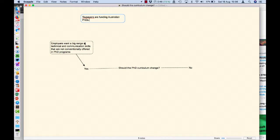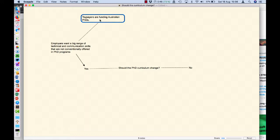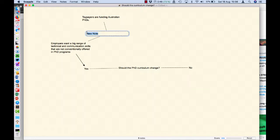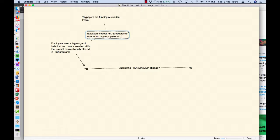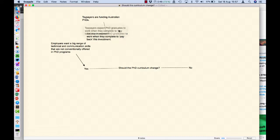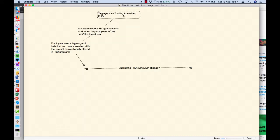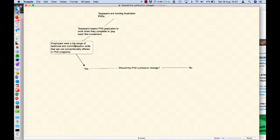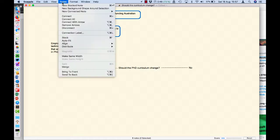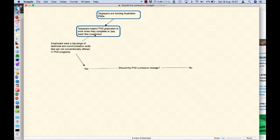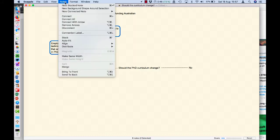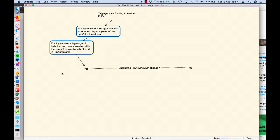I might write up here: taxpayers are funding Australian PhDs, and I could connect the taxpayers funding it to giving employers what they want. Now that doesn't actually logically follow as an argument. I think we need something in between there. So if we say taxpayers are funding Australian PhD, we could say then here, just by double clicking inside that link: taxpayers expect PhD graduates to work when they complete to pay back this investment.